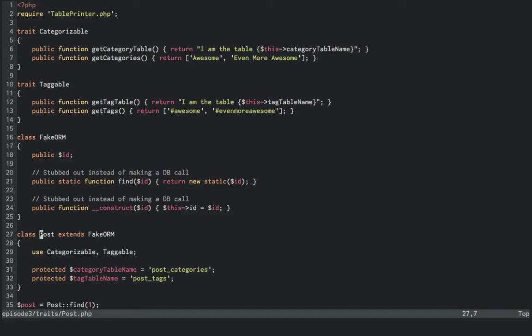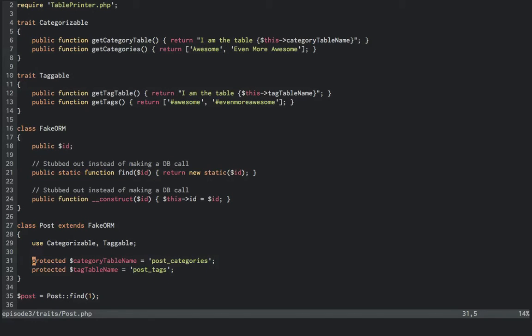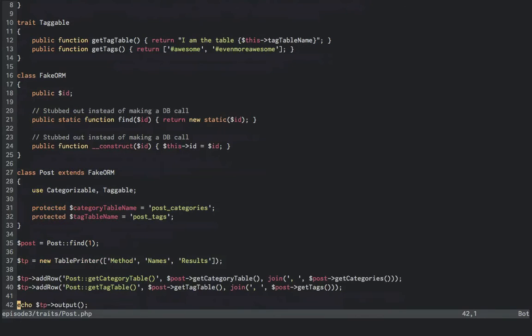Our post class extends from the fake ORM and then composes both traits into itself. It then sets the table name properties used in each trait so that it can use them. Then down below, it'll find the post with ID 1, then get the category table in records, followed by the tag table in records.